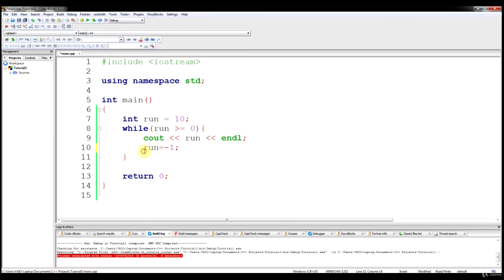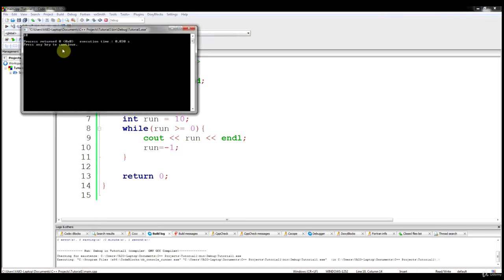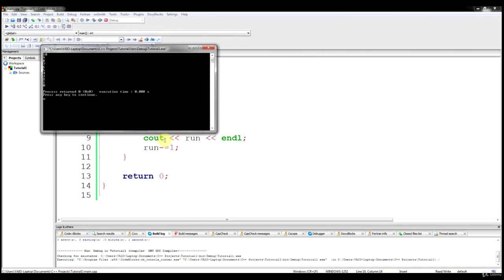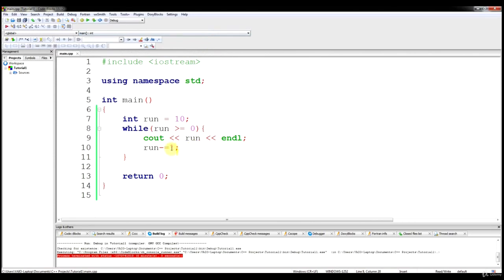Actually, I was wrong about that — it's minus equals. I believe it's minus equals 1. So this right here, minus equals, or if you did plus equals, is the same thing as saying run equals run minus 1. So if we do that, obviously we're going to get the same thing as run equals run minus 1.